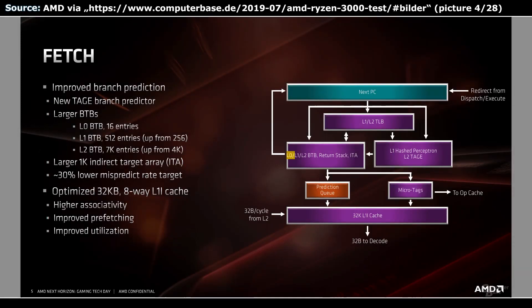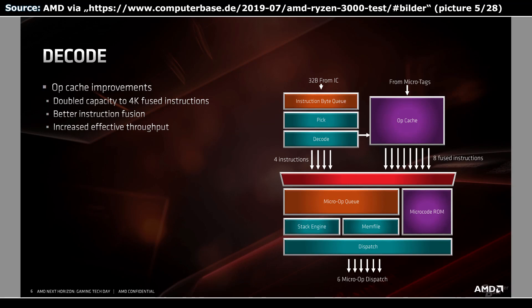Besides the BTBs we have a 512-entry return address stack and the indirect target array. Inside the right box are the branch predictors, and the results flow into the prediction queue and micro tags for the L1 iCache and OpCache. Next up is the decoding path, starting with the instruction byte queue, a pick step, and then the decoding stage. The bottom half of the diagram also expands the high-level overview with a stack engine, the memory file, and the microcode ROM. The latter stores like the firmware for the microprocessor which controls and defines multiple aspects of the CPU. This can be used to fix bugs or security issues with changing the behavior of the CPU. Microcode is also used to implement more complex instructions. It could be another larger storage structure to take into account.